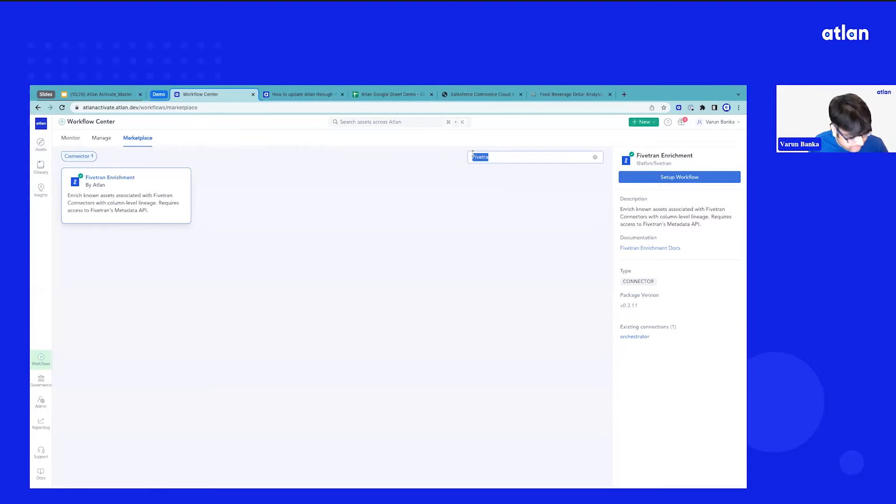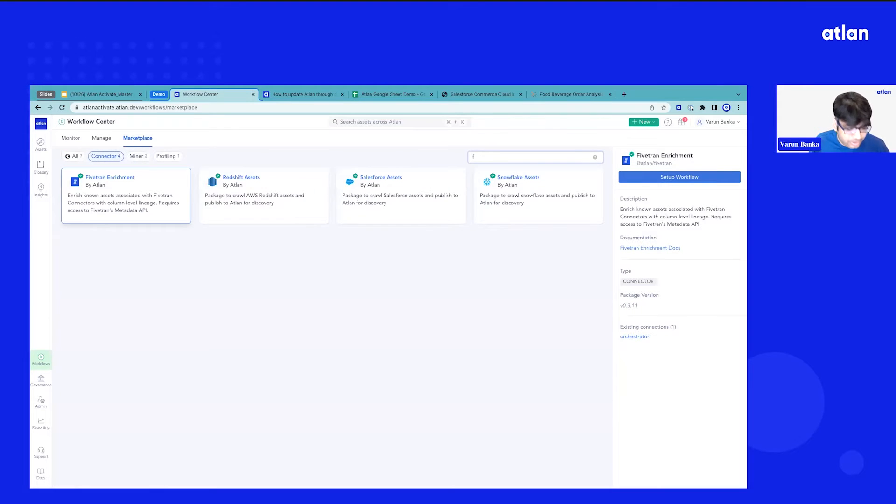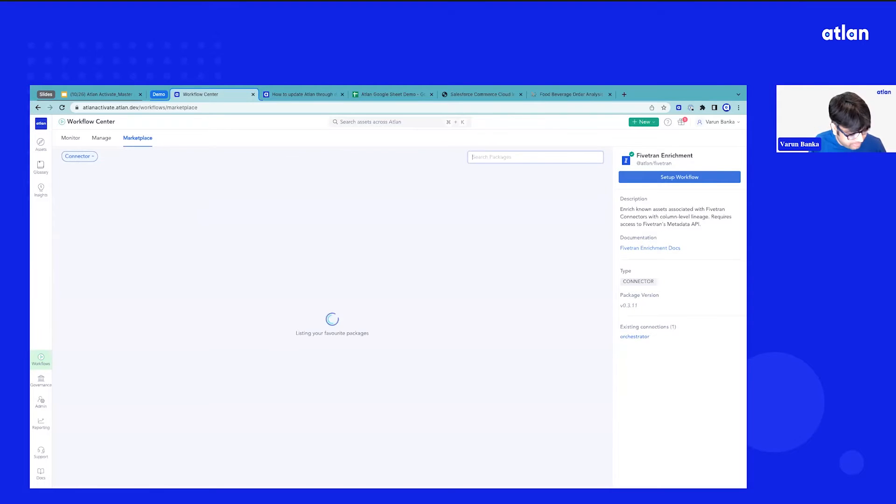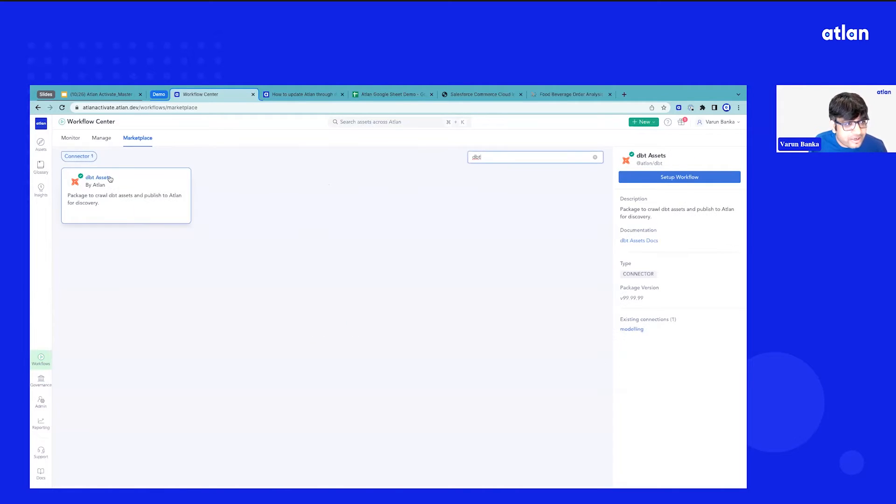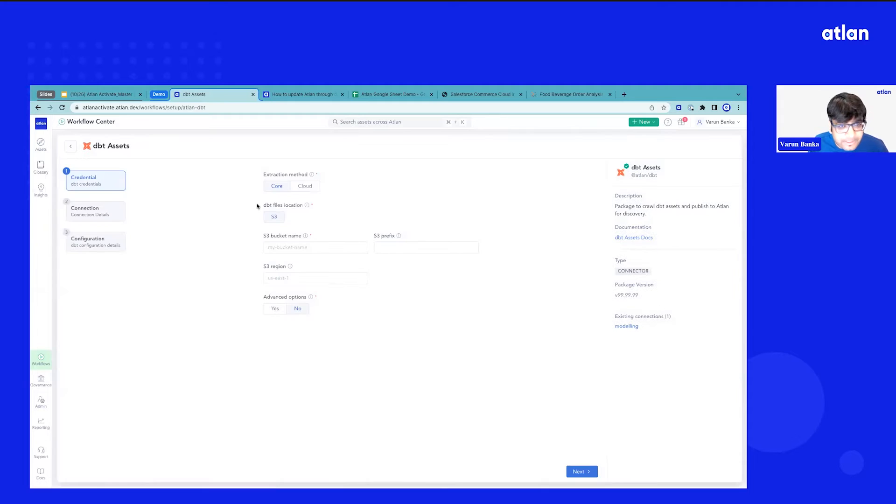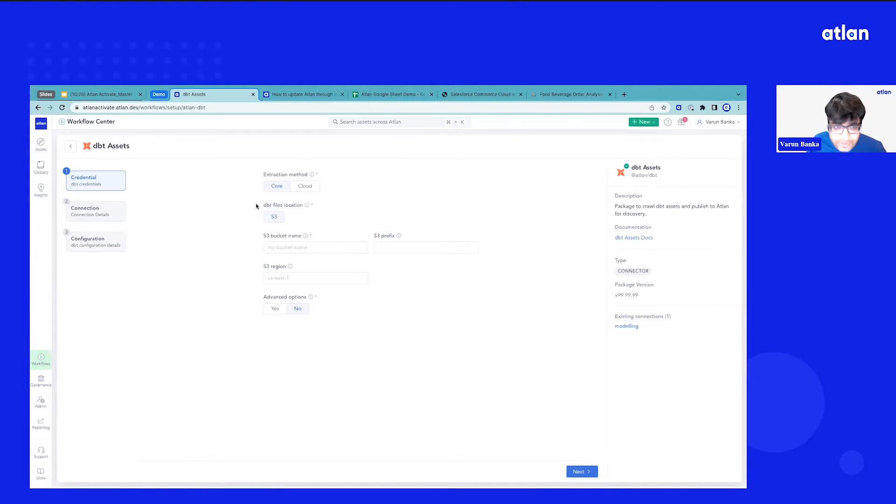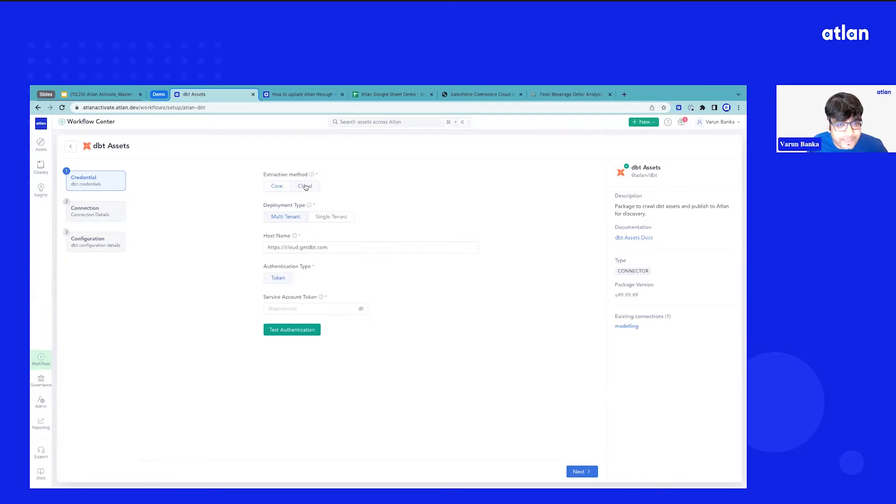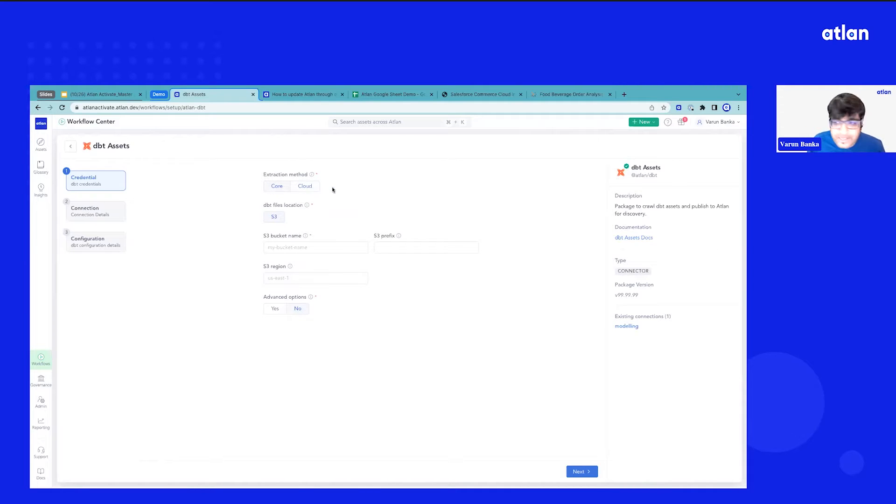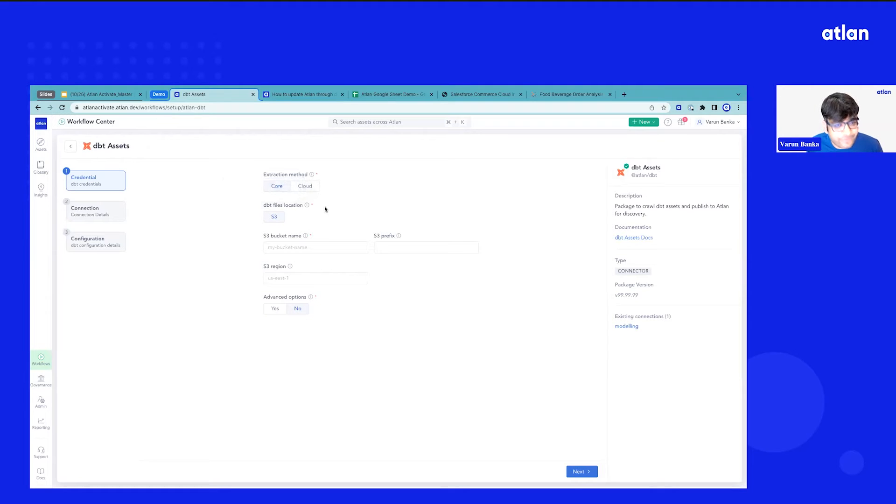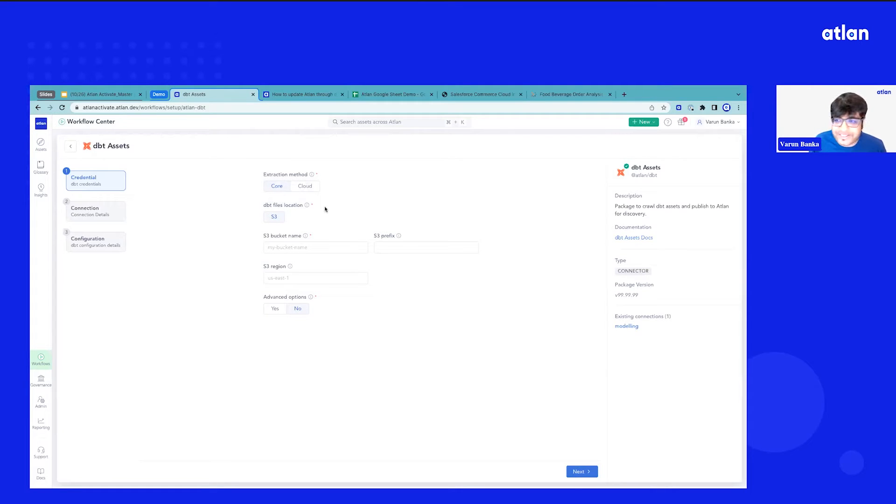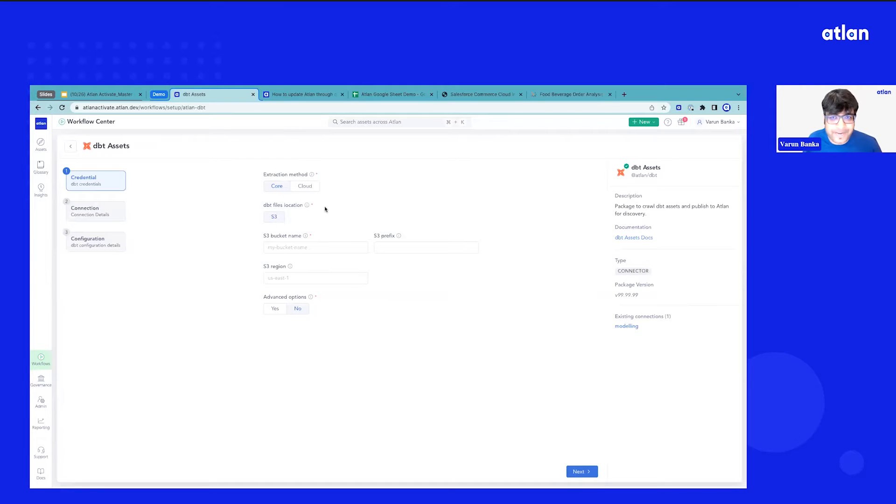Similarly, we also have native support for dbt and we support both the implementations. In case you're a dbt core customer as well, you've implemented dbt core or you've implemented dbt cloud, you can bring all those in. We are semantically ready as well, which is what Cameron talked about, which means if you have started adopting dbt metrics, you'll be able to see first-class experience on Atlin with dbt metrics.